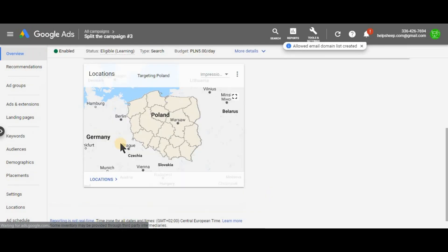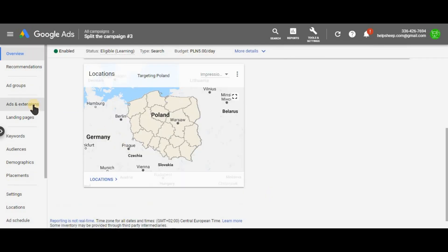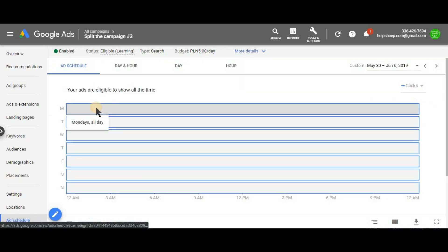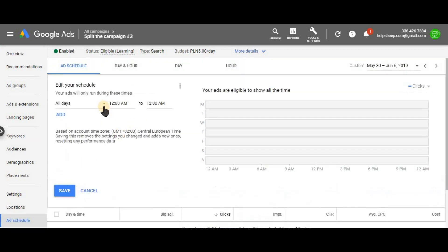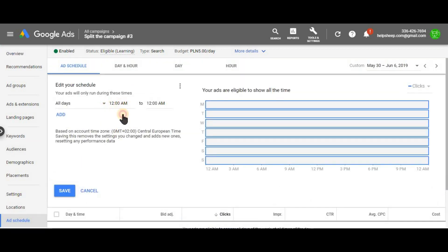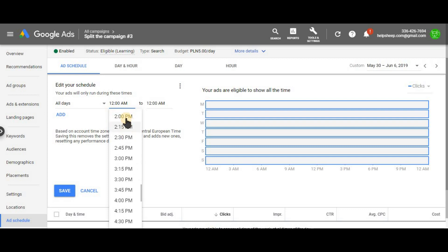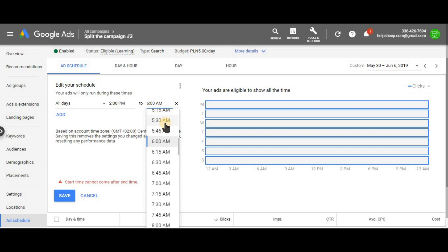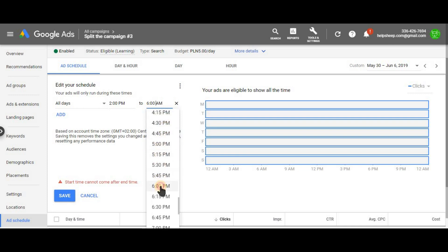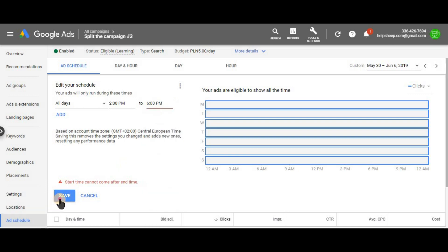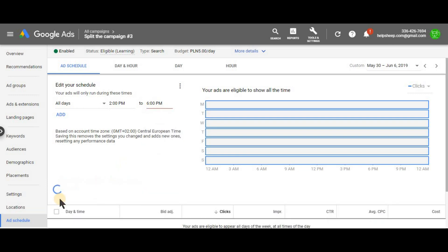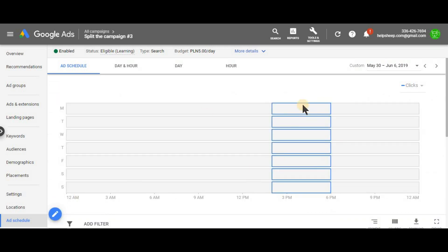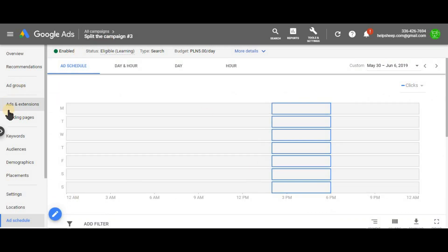And then the third one can run from 2 p.m. till 6. And same with the last campaign. Then basically you split it up.